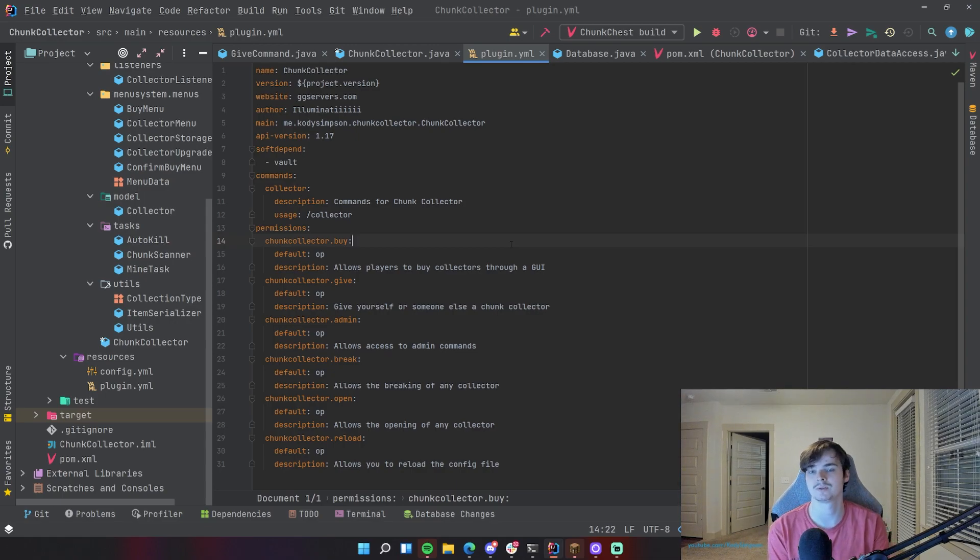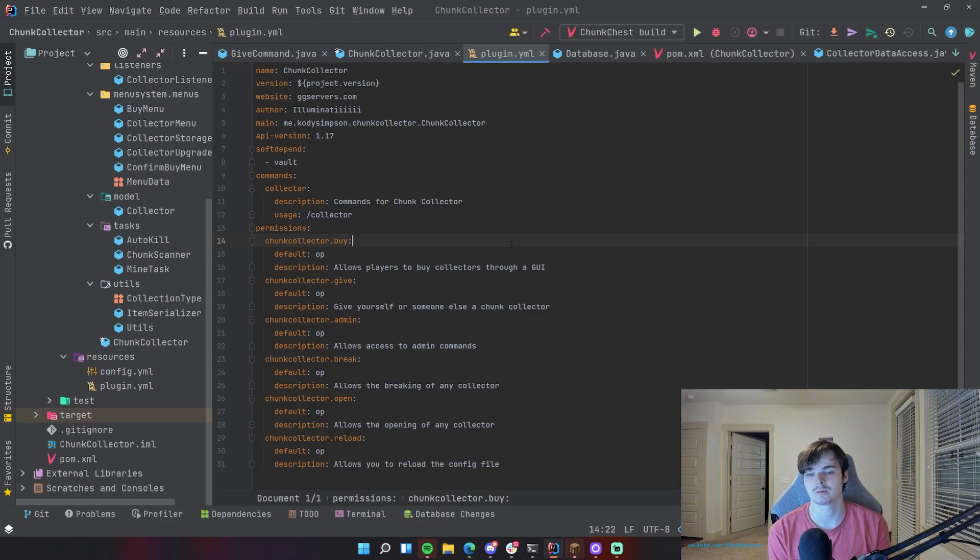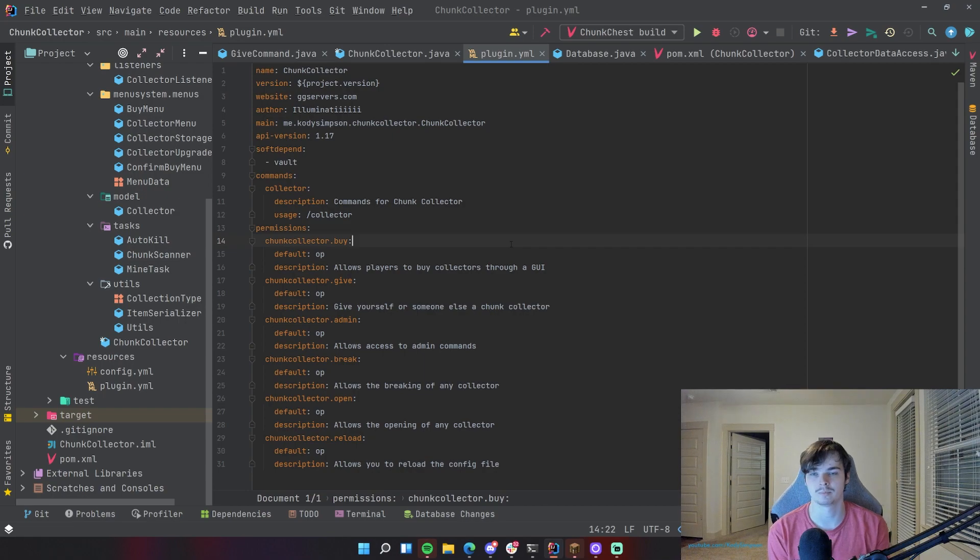Yo what's up guys, welcome back to another video in the Spigot series. In this episode I'm going to show you how to develop a Spigot or Bukkit plugin for any version above 1.8.